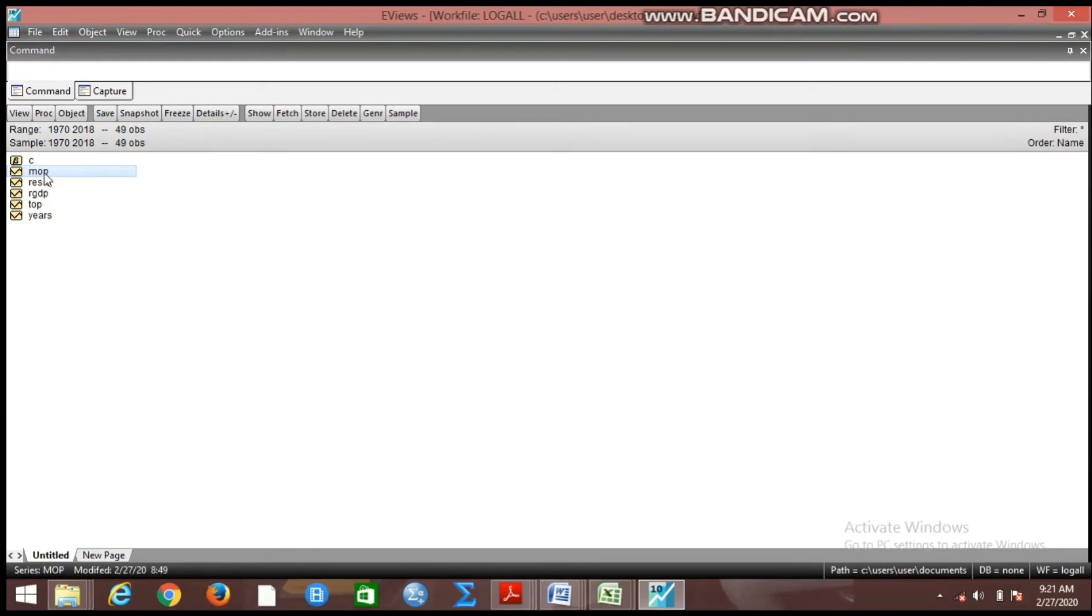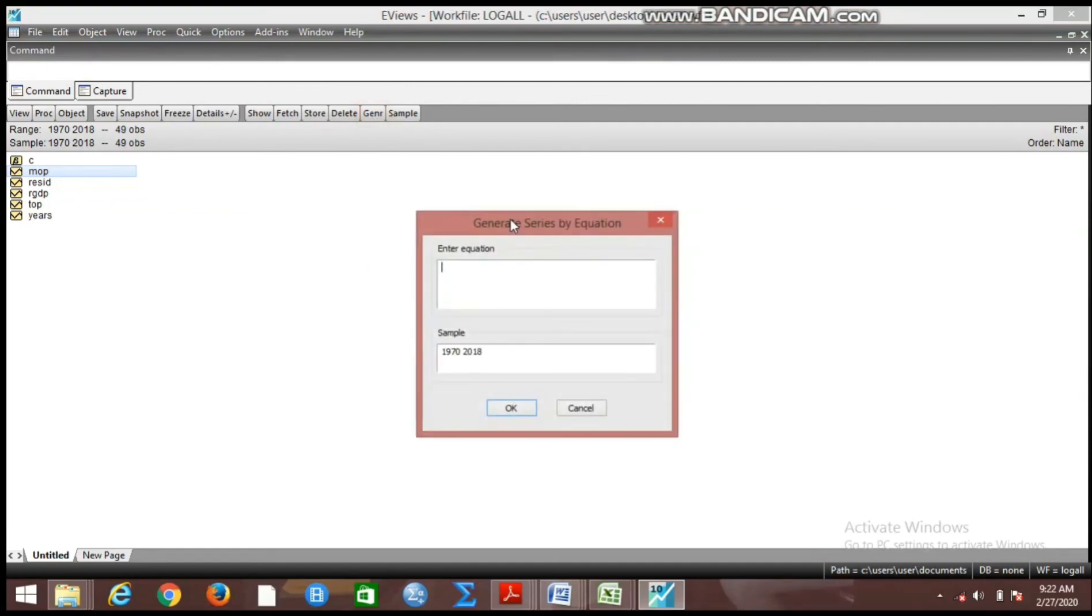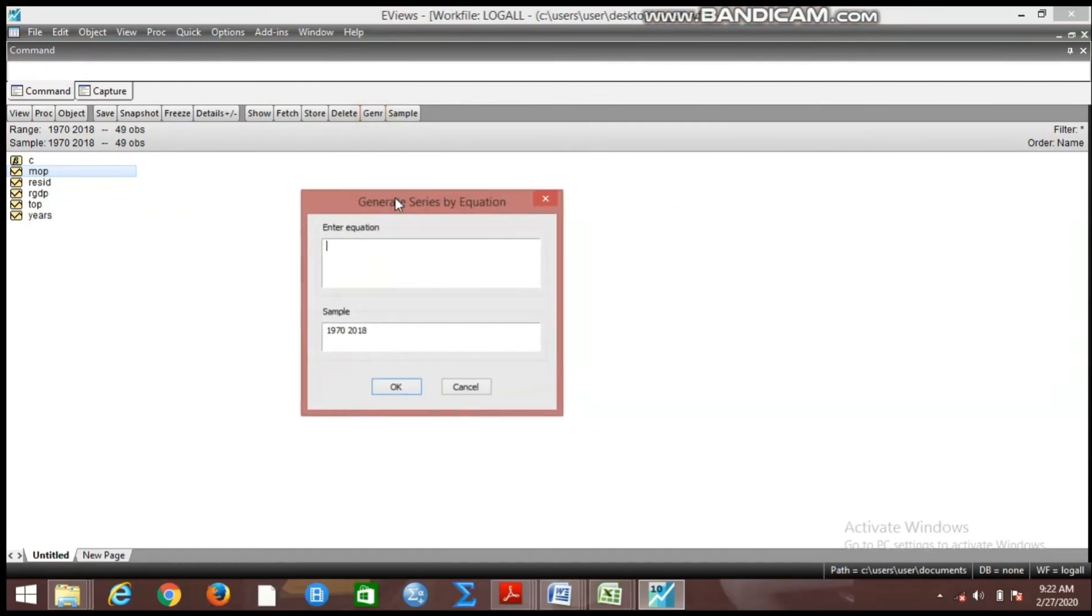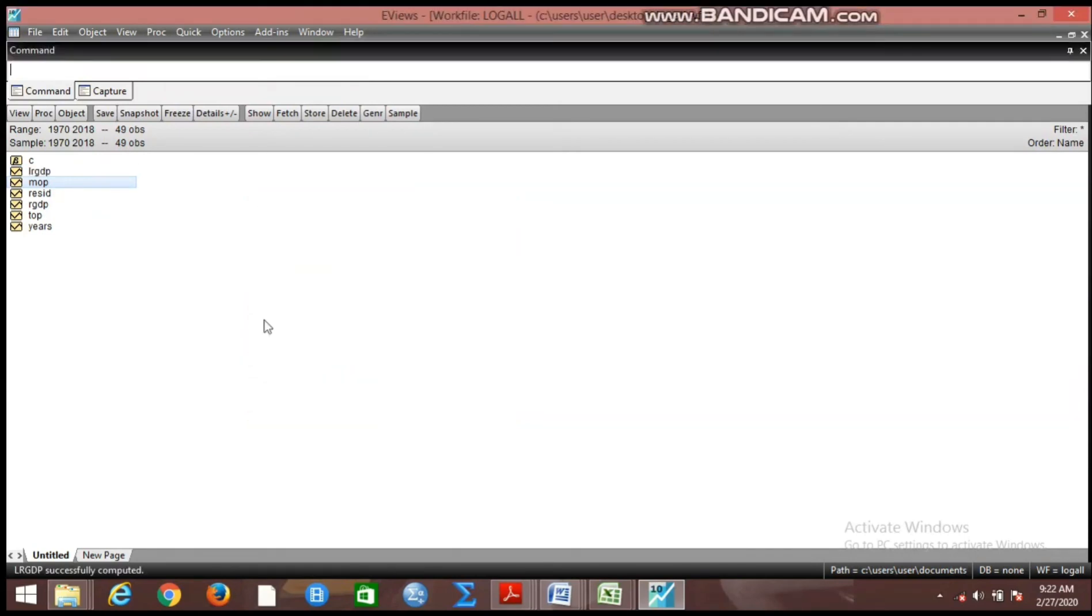Now how do we log them one after the other? If you make reference to my previous video on how to log variables, you will remember or you will see that when I was logging all the variables I use this generate button where we have to enter into this equation box. For instance, if I want to log RGDP now, I will say L-RGDP equals log in brackets RGDP. I will click okay.